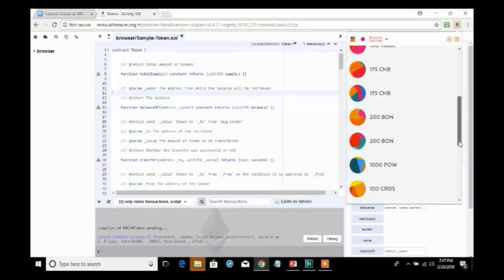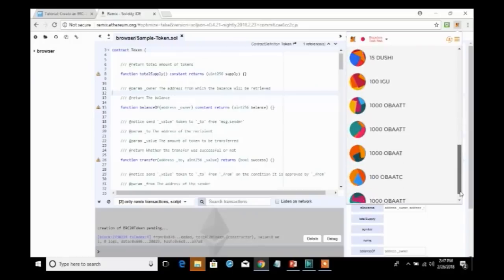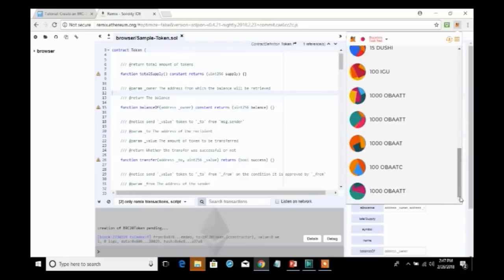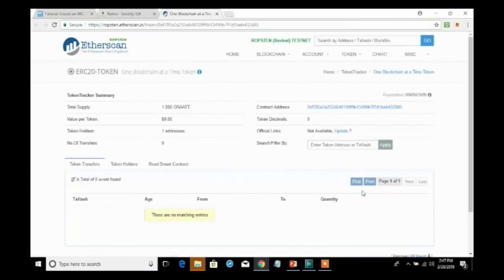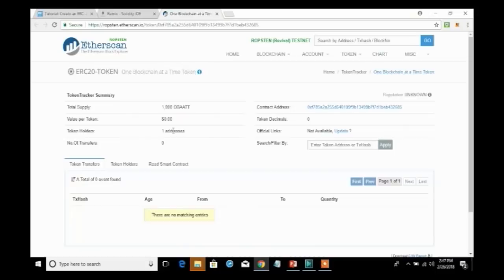When we scroll to the bottom, we will find that the latest token we have is 1,000 one blockchain at a time tokens. And I can click on that and it will take me to a block explorer that lets me look within Ethereum exactly where these tokens are.